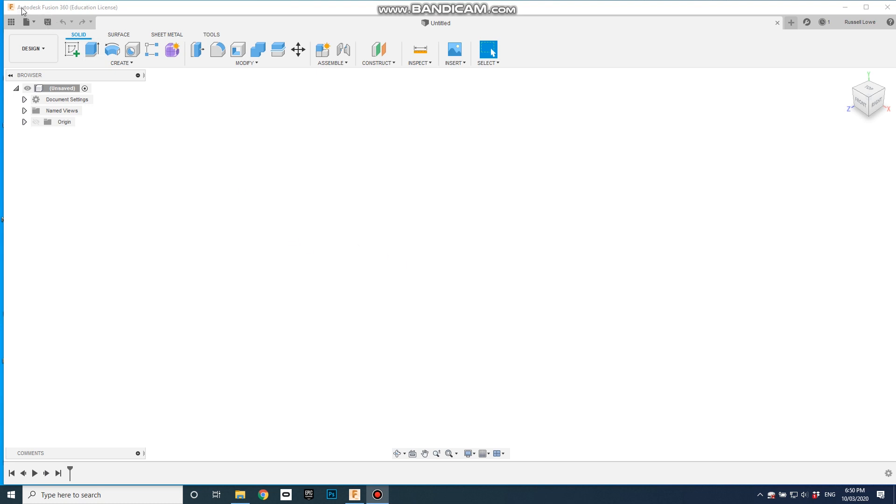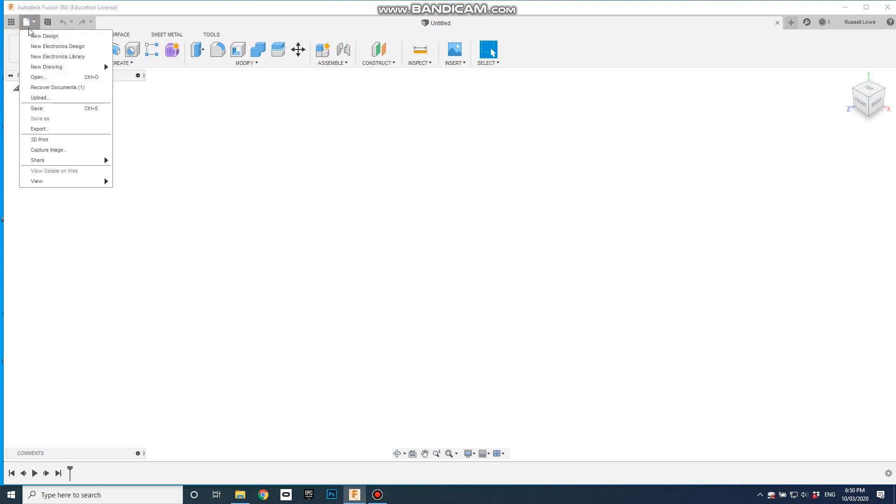So we're using Fusion 360, which is an Autodesk product. This is the educational license, which is free for all students to use. And let's open up a project.